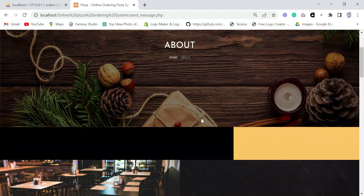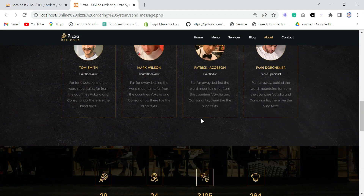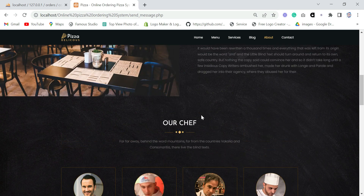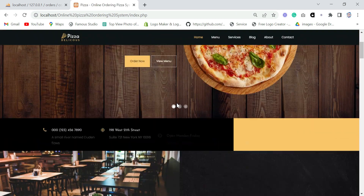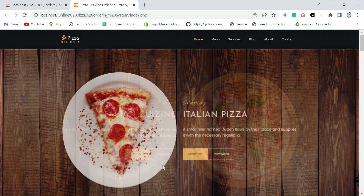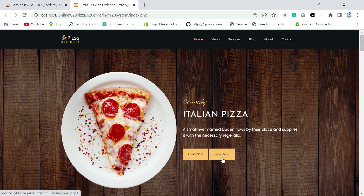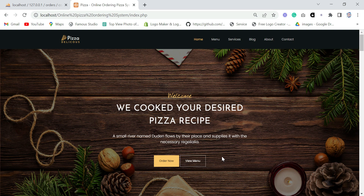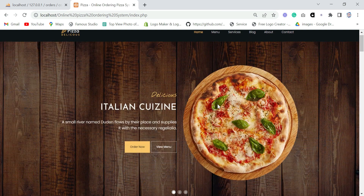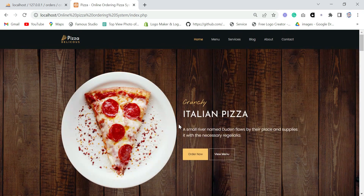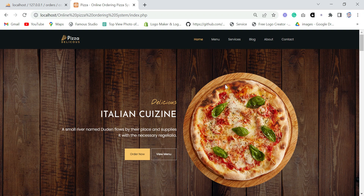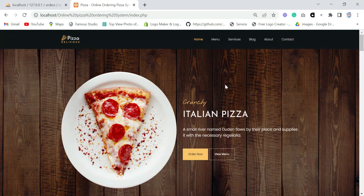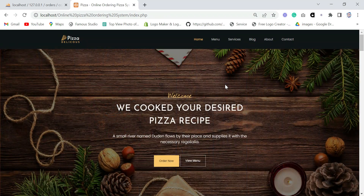So guys, this is the complete Online Pizza Ordering System — it's a mini project you can use for college or for practice. Many of you have asked, and while most of my projects are not free, this simple mini project I'll be giving for free to the first 20 people. Please mail me and I'll send it to you. That's all for today — please subscribe to the channel, we're almost at 4,000. Till next time, bye!